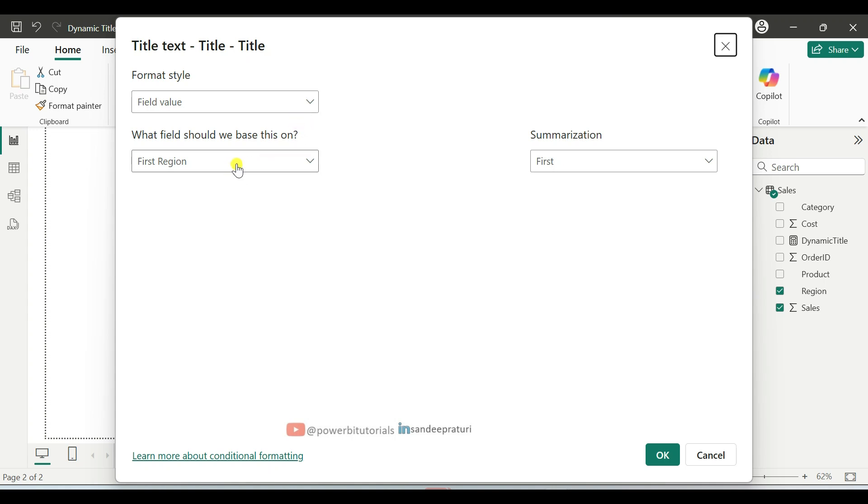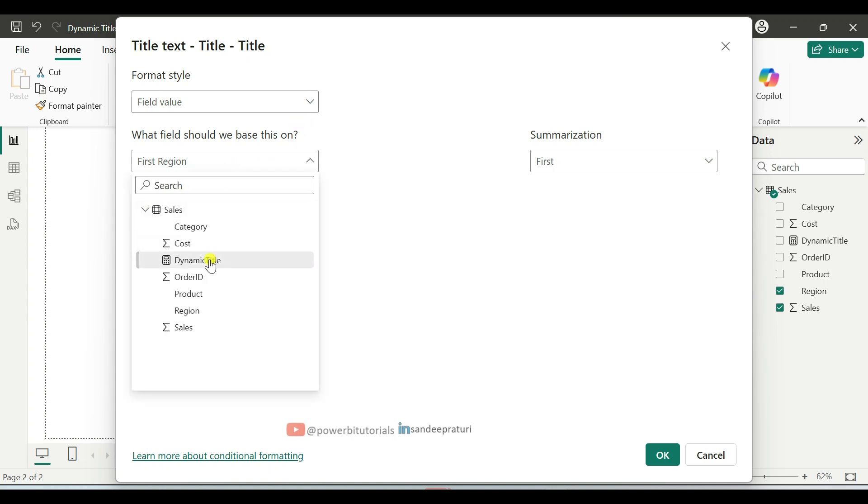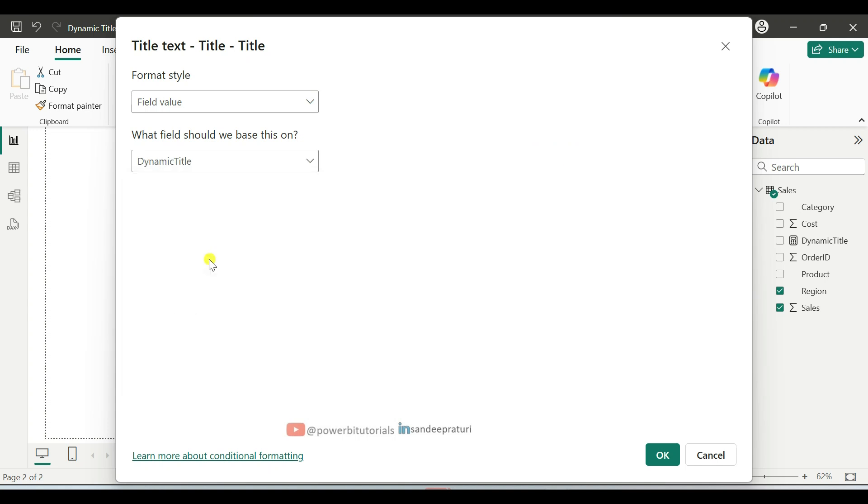And leave the field value as default. And click on the second dropdown and here expand the sales dataset and select the dynamic title. And after that, click on OK.